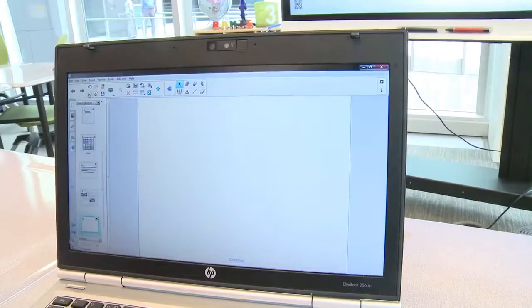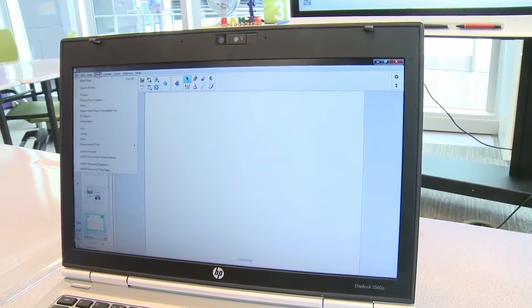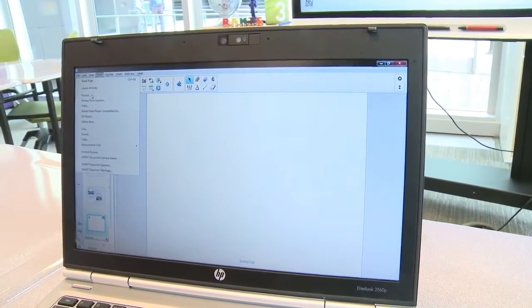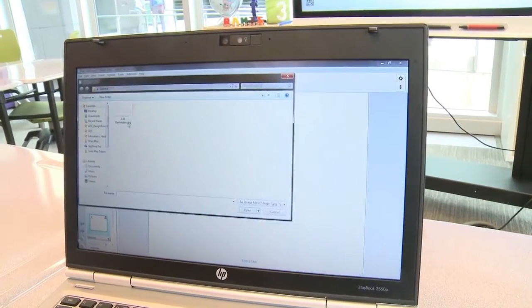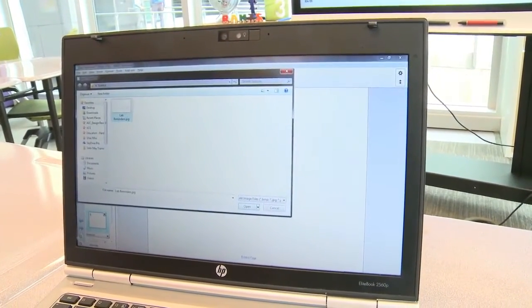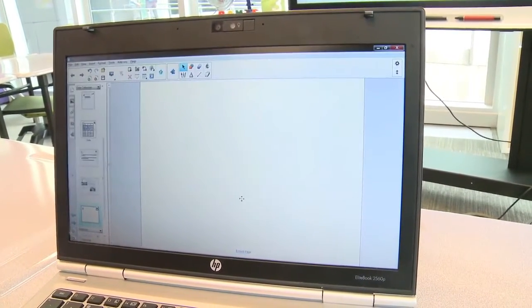Participants wanting to include captured notes into a Smart Notebook file can use the top menu to select insert, then picture, which prompts them to select the desired capture.